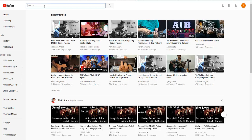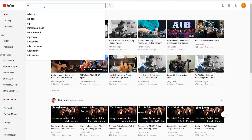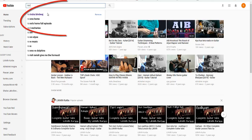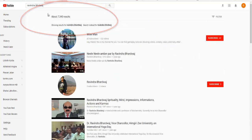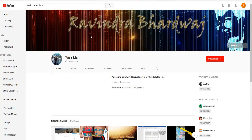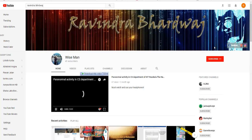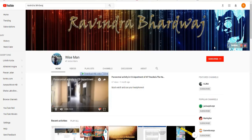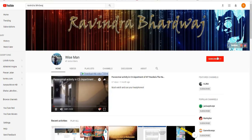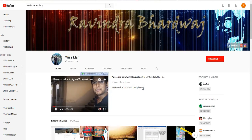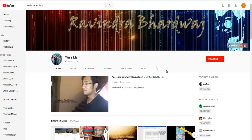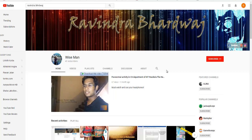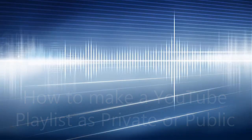Hi guys, this is my channel. You can search it on YouTube by writing Ravindra Bhardwaj. The channel name is Wise Man, and you can get a lot of videos which are helpful to you in many ways. You can subscribe to my channel.